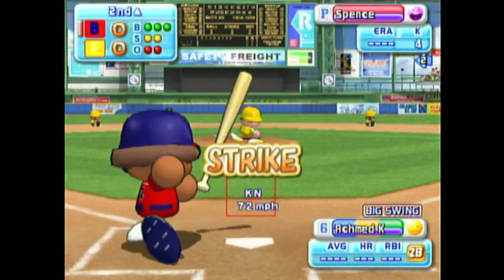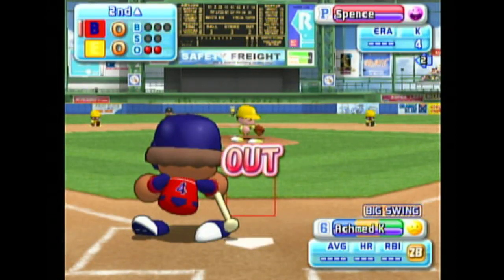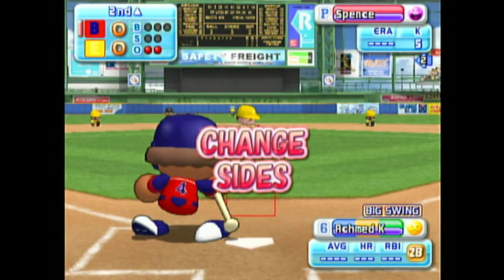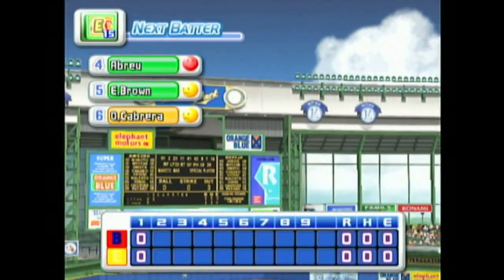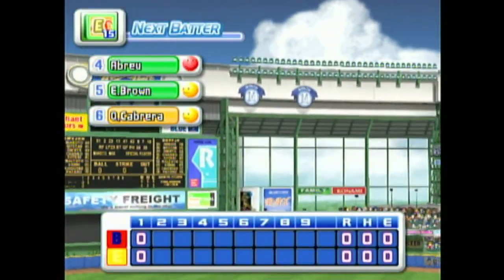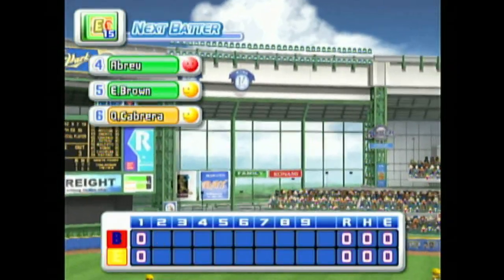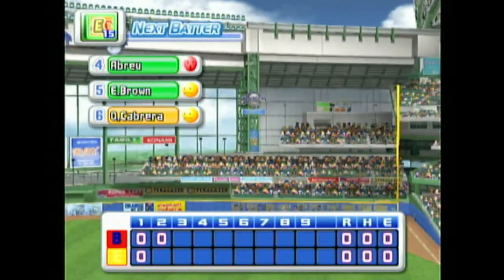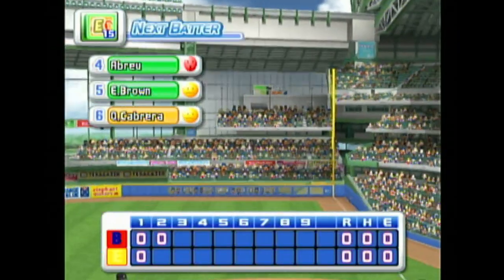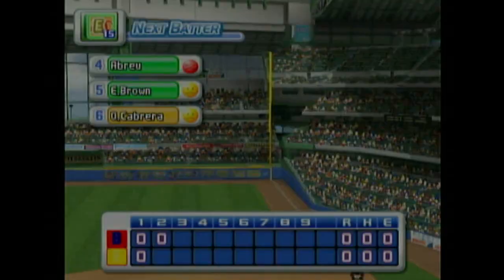Three consecutive strikeouts. No runs, no hits, no errors. We enter the bottom of the second inning. Scranton 0, Alaska 0.